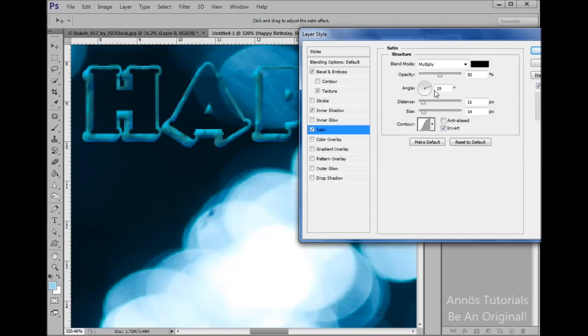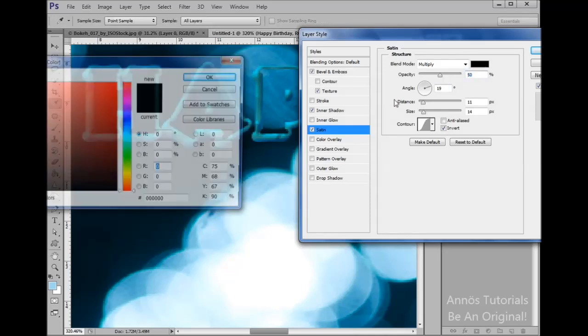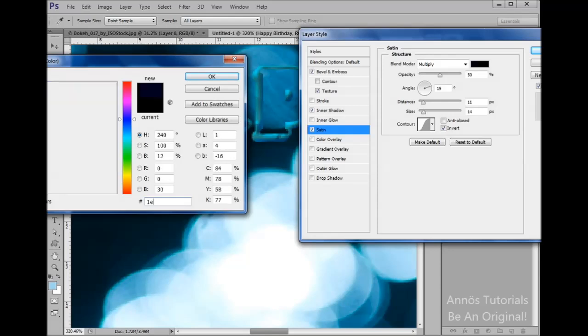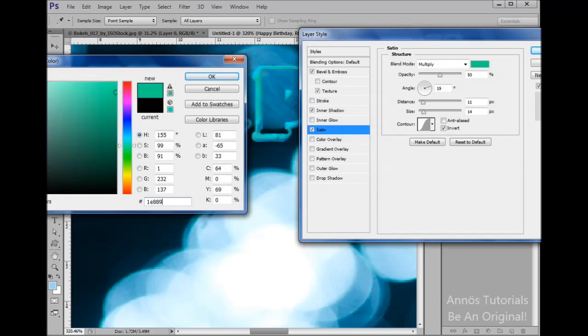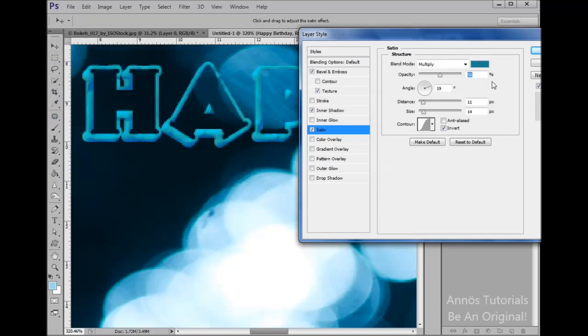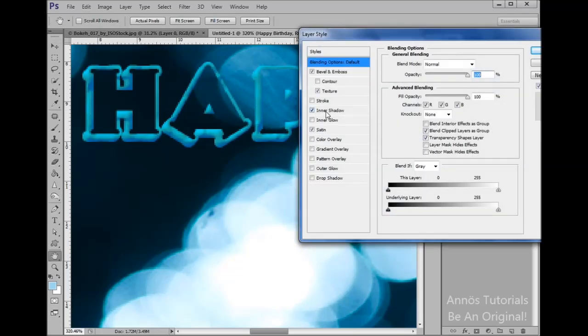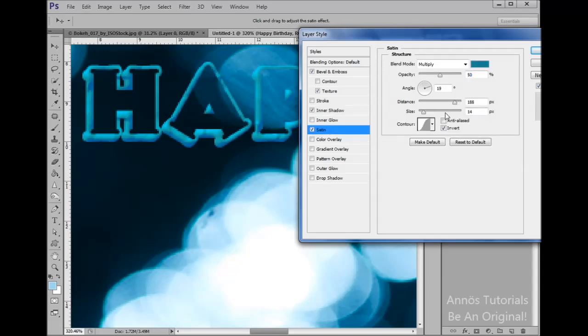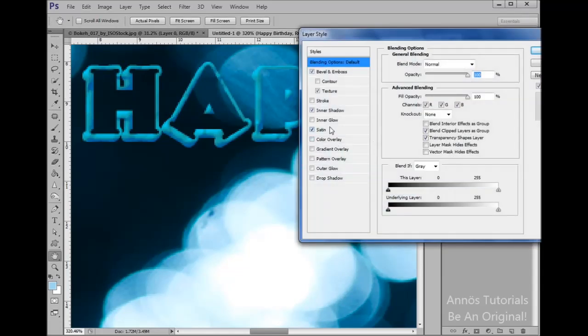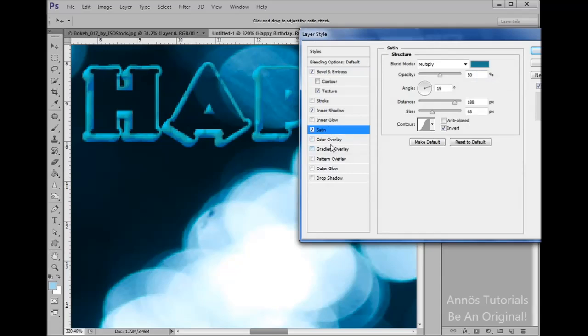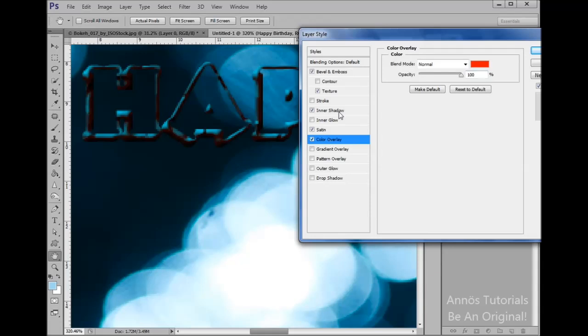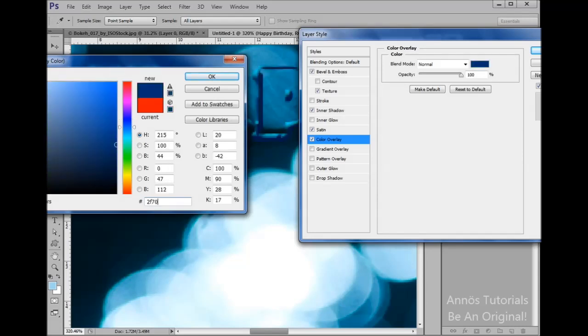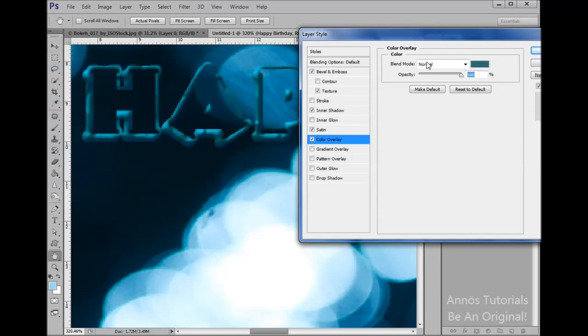Now we want to go into Satin here and set it to multiply, and the color we will set that to 1E8892 enter, at 50%. The angle is 19, the distance will be 188. The size is 68. Let's go into Color Overlay here, and we want the color to be 22F7072, blend mode normal, and the opacity is 100.